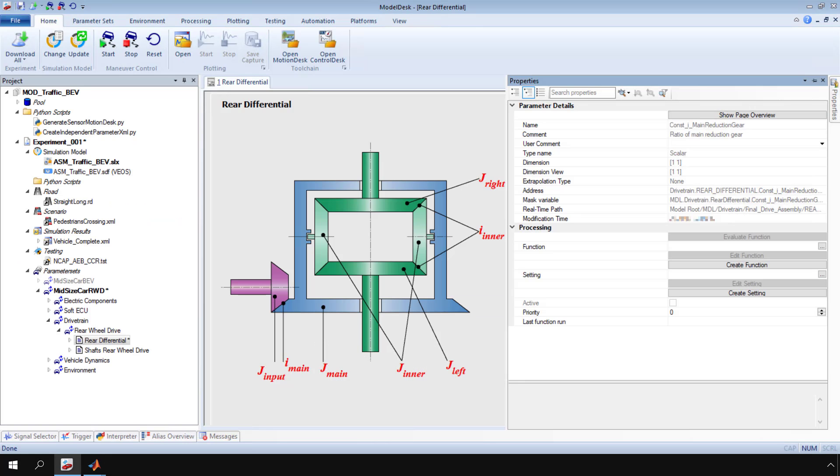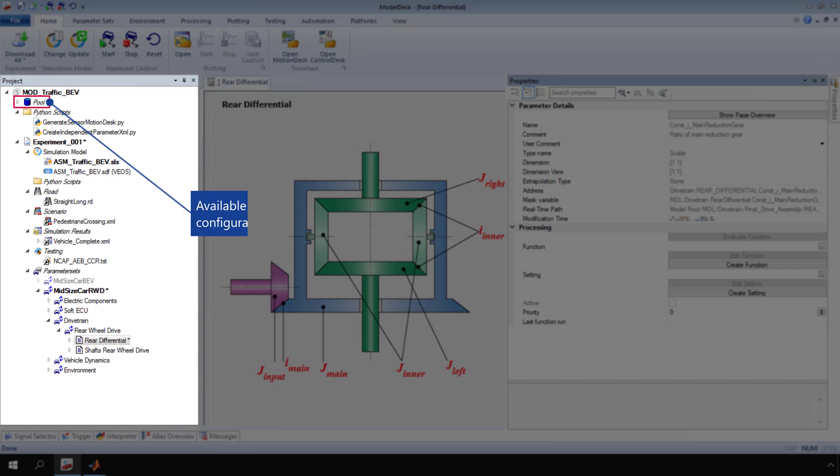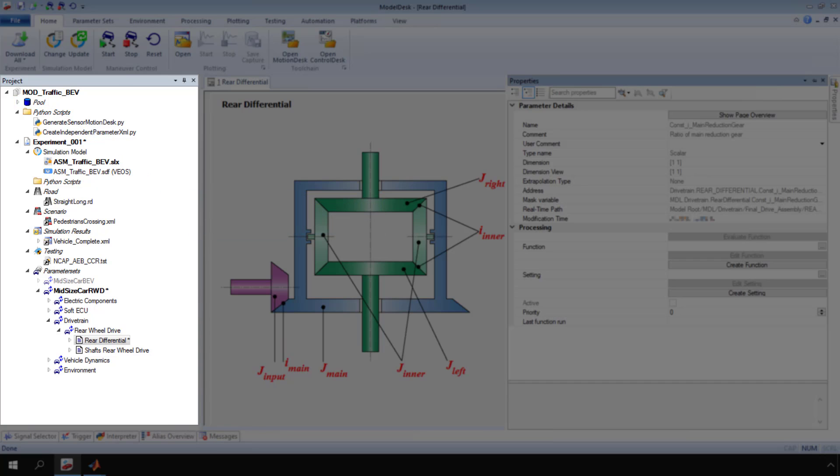ModelDesk saves parameters to XML files, which are stored in the pool, the ModelDesk project archive. This makes them available to all the experiments and configurations in a ModelDesk project. To view the XML file currently linked to a parameter page, expand the parameter page node.